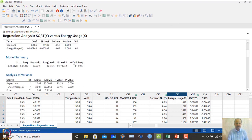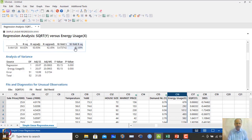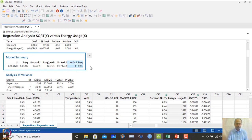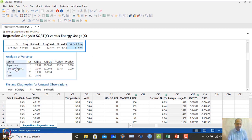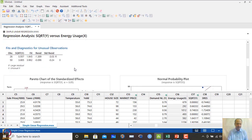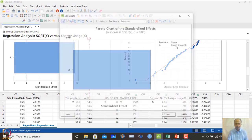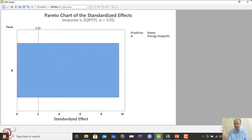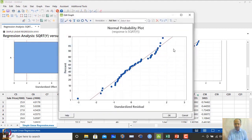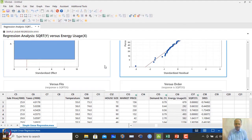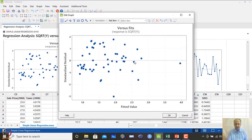After transformation, energy usage remains significant with p-value less than 0.05. The 10-fold cross-validation R-squared is around 61%, which is on the lower side, but there is still a significant relationship in the dataset. The Pareto effect plot confirms energy usage is prominent and should be included. The normal probability plot also shows no problem, and the residual versus fitted plot no longer shows heteroscedastic behavior.